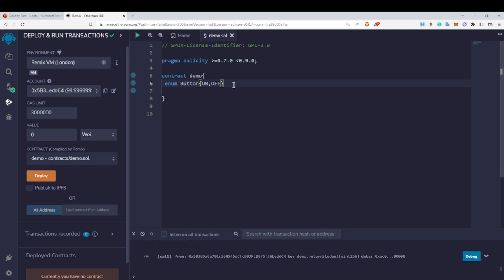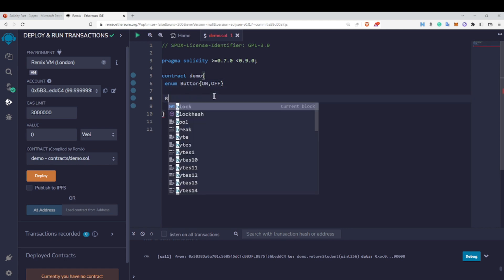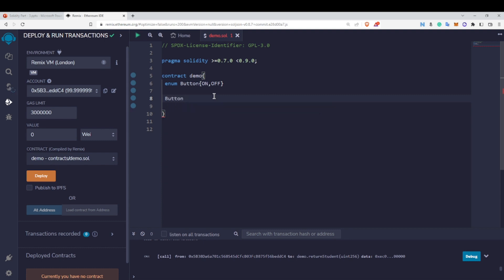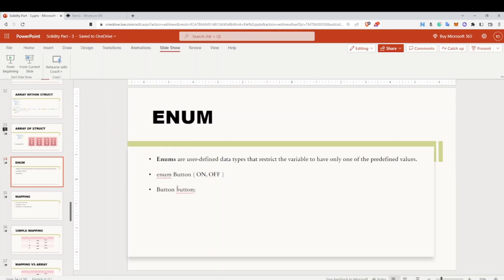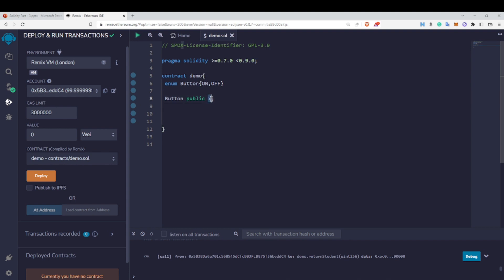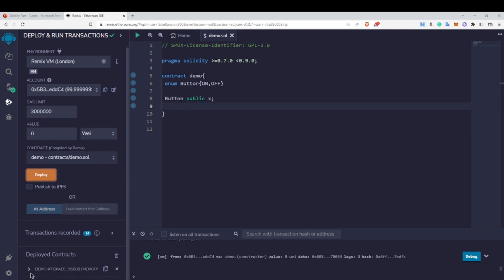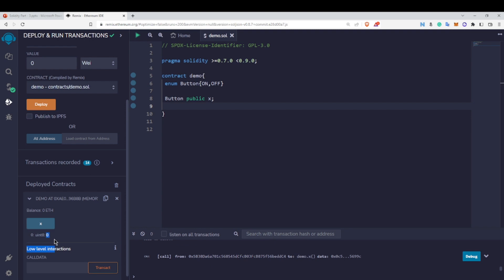Now to use this enum I'll declare an enum-type variable: 'Button public x'. Let's deploy this and check the default value of x. You'll see that the default value of x is zero, and it shows as a uint type.